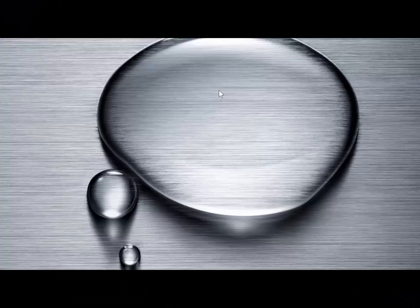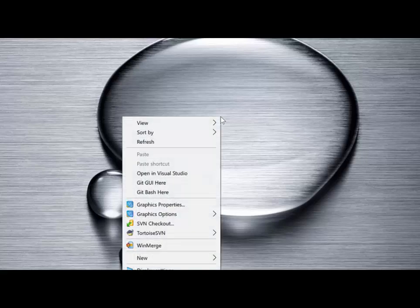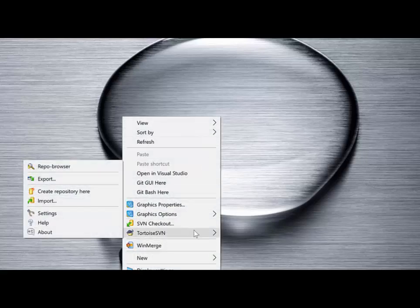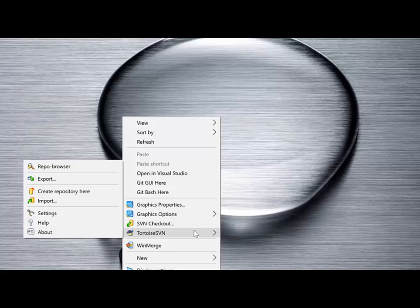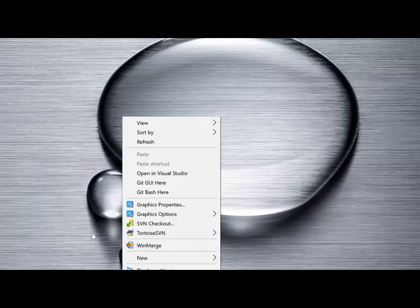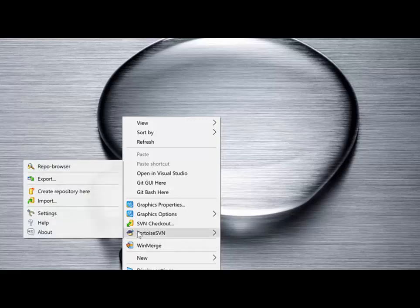Once you've completed the install, you should be able to right-click on your desktop and you'll see the options for SVN checkout and Tortoise SVN. The Tortoise SVN menu item has a whole new submenu related to SVN actions that are available to you.